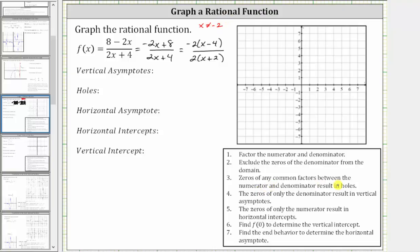Next, the zeros of any common factors between the numerator and denominator result in holes. We don't have any common factors that contain variables, and therefore we don't have any holes. The zeros of only the denominator result in vertical asymptotes. We know x equals negative two is a zero of the denominator, which means x equals negative two is a vertical asymptote.